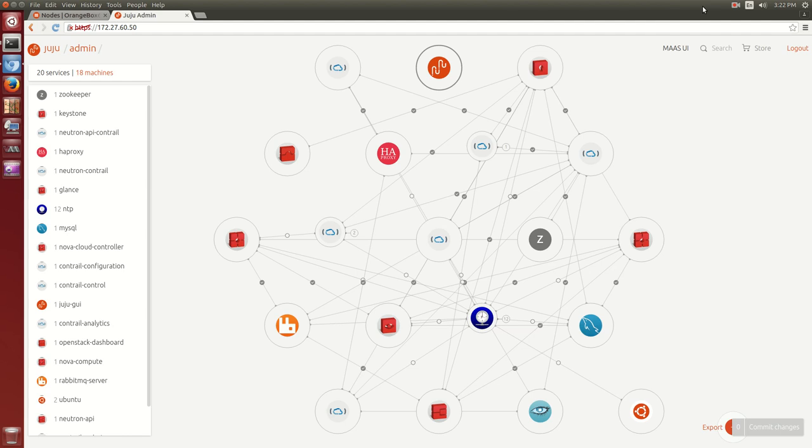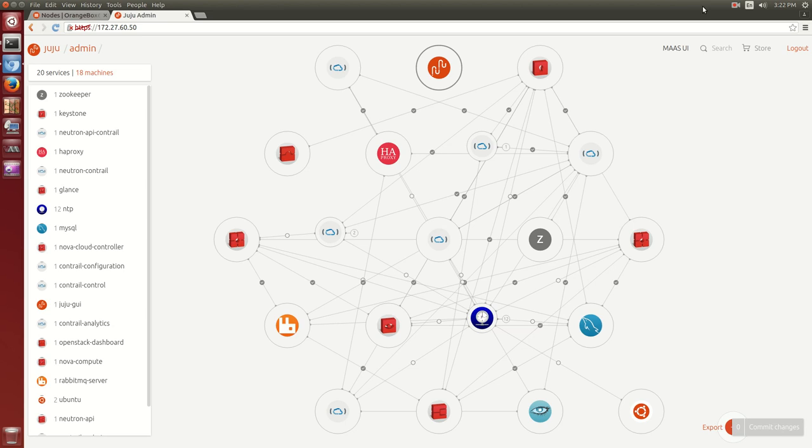We already have a bundle created that includes all of the Ubuntu OpenStack components as well as the Contrail SDN. This means we can have the whole thing up and running in minutes rather than days. Finally, let's commit the changes to the model so that Juju starts to build out this deployment, automatically provisioning machines for it.